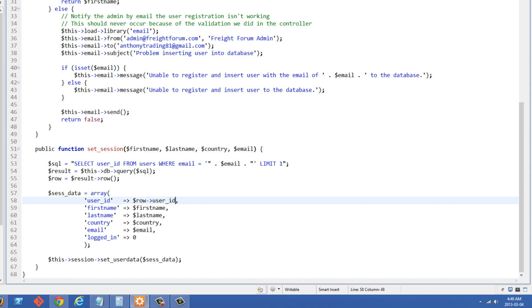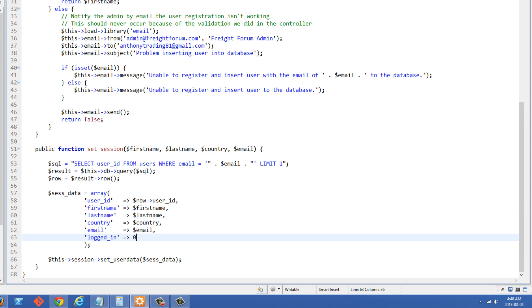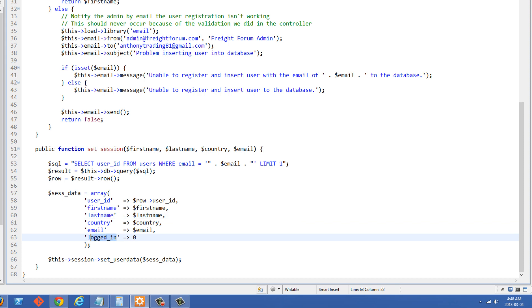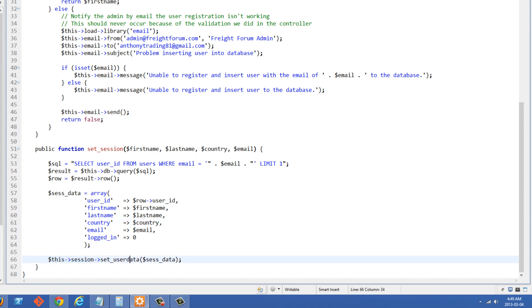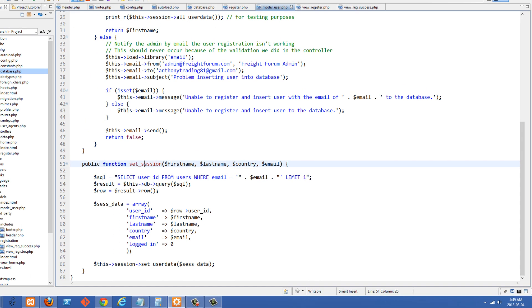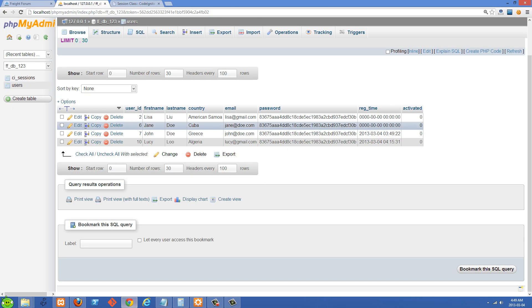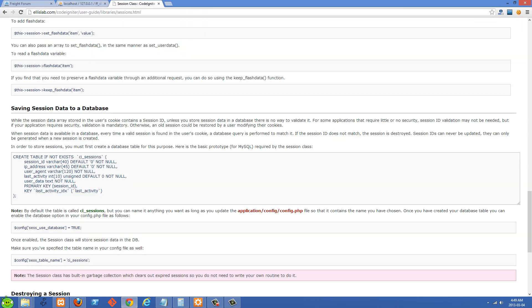So inside our assess data associative array right here, we're adding in the user ID, first name, last name, country, email, and also logged in. We're setting that to zero because they haven't logged in yet. But we do want this information in our session user data. So I'm just creating it right here and we're setting it to zero because we know they're not logged in yet. All they've done is registered so far. And then the way you set that to the session in CodeIgniter is use this session and then set user data. And then we pass the associative array in right there. So we can go back over to the register form here now and let's create a new user.